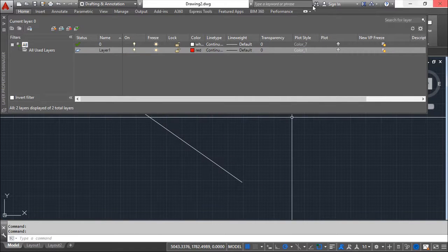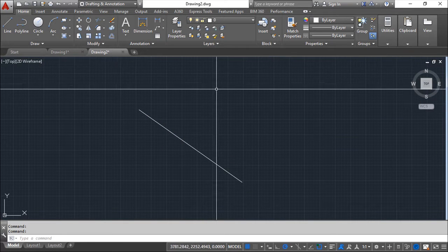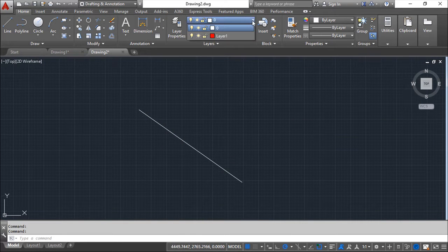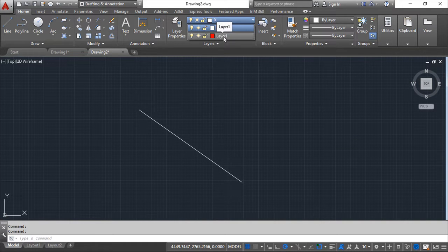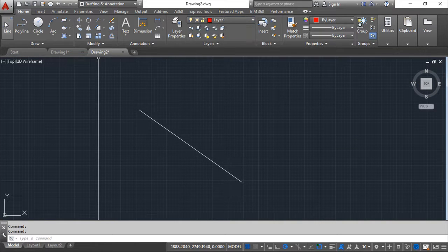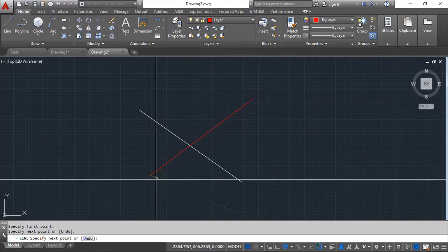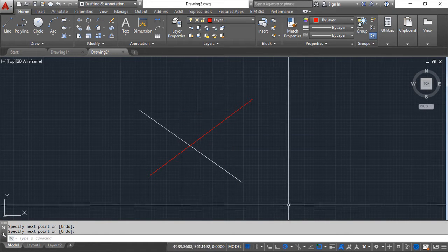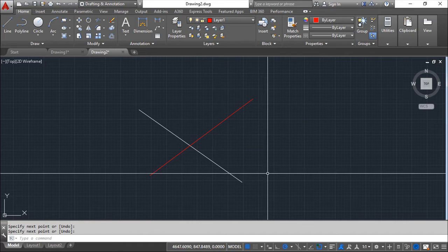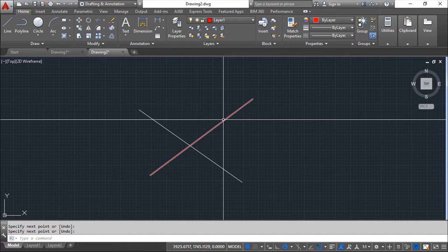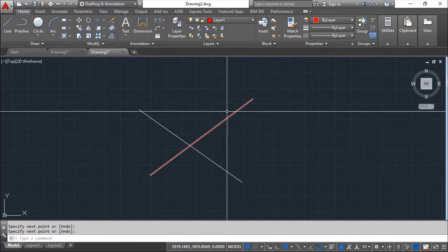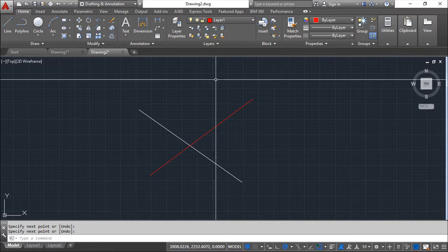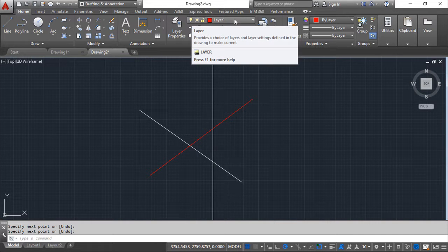Okay. So now I will change to layer 1. And I will make a new line. And you see that when we create one entity this entity will respect the properties inside the layer.